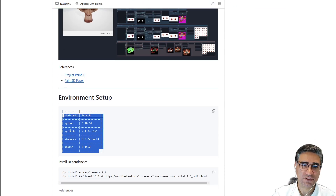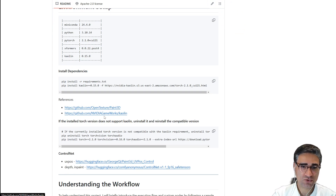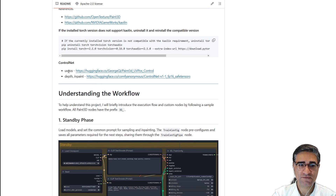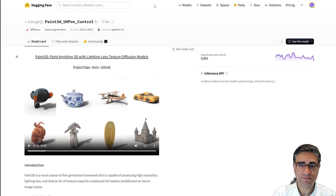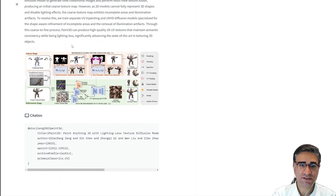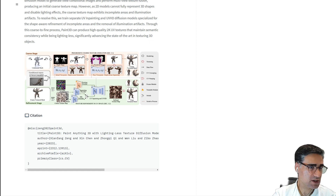After installing, you need to download two control nets. The first one is the UV pose control net, which is actually the key for generating texture for your 3D model.